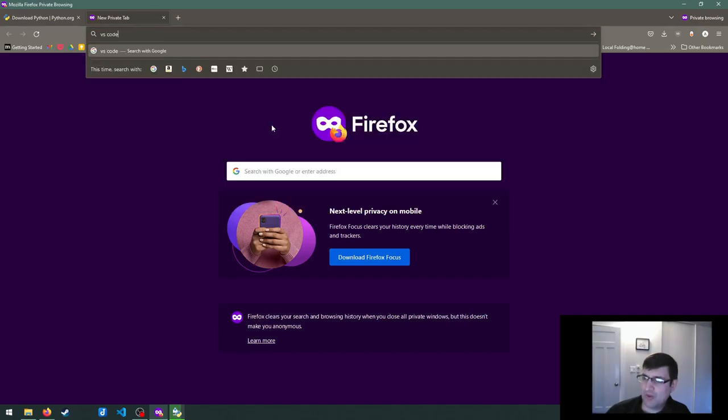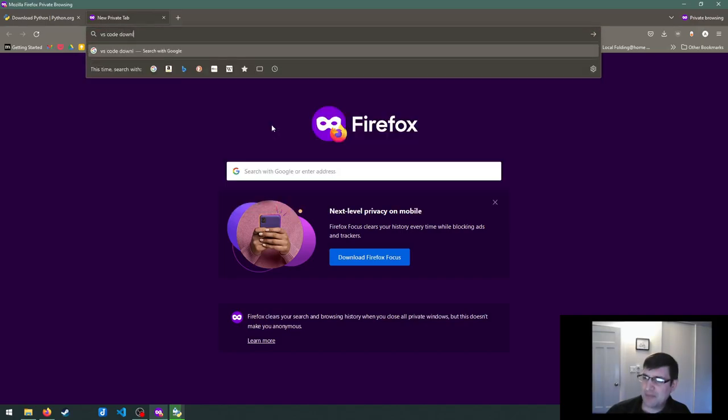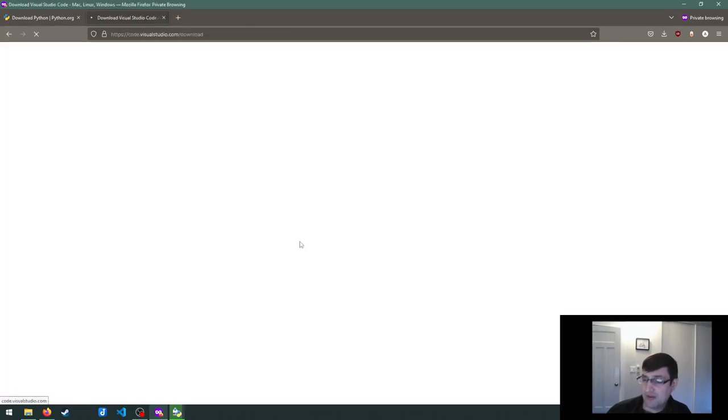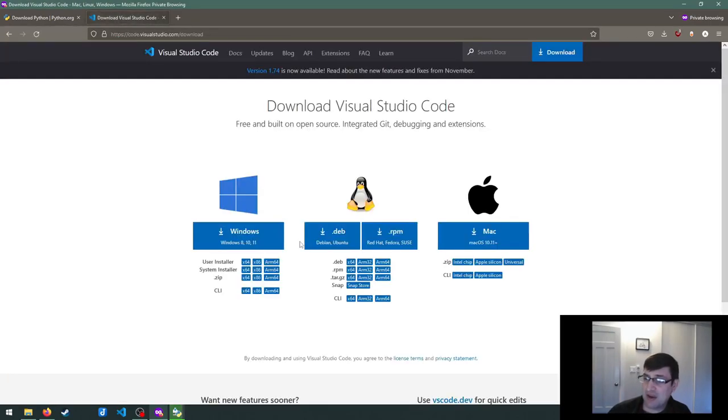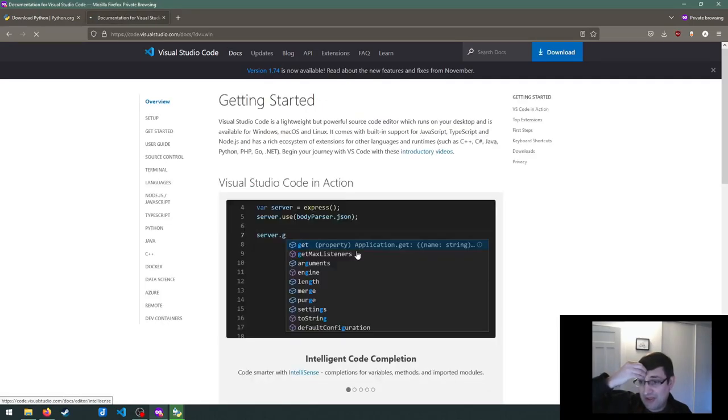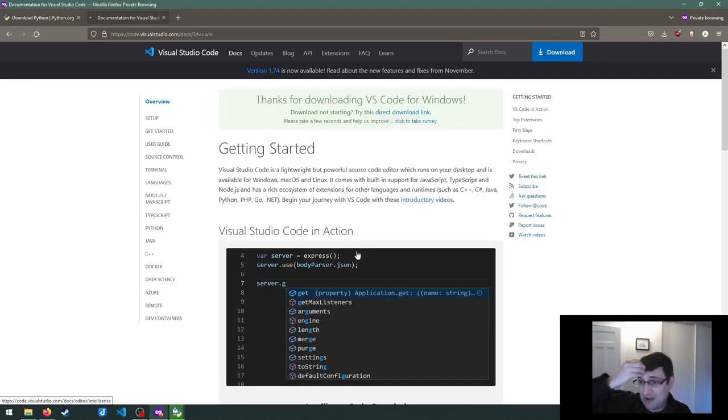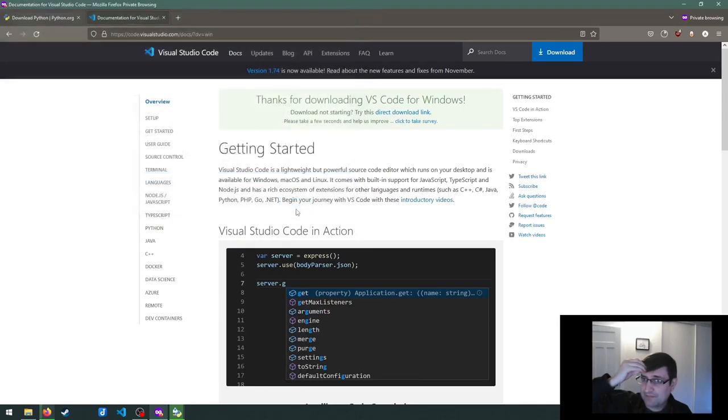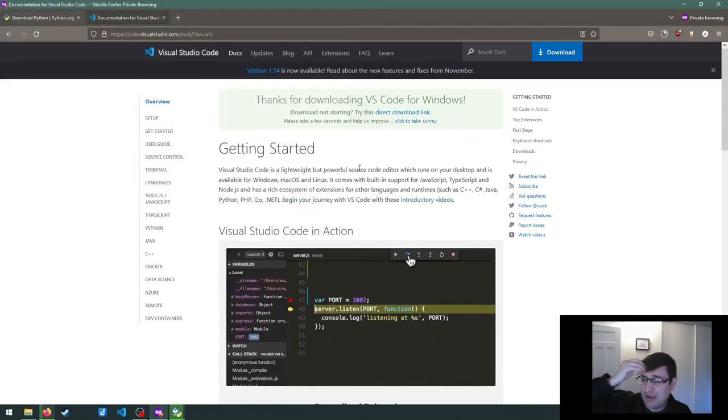What you should be seeing on my screen right now is me going and just installing VS Code again for Windows. So I'm going to select the Windows version over here. We will let the installer finish. This may take a little bit of time.